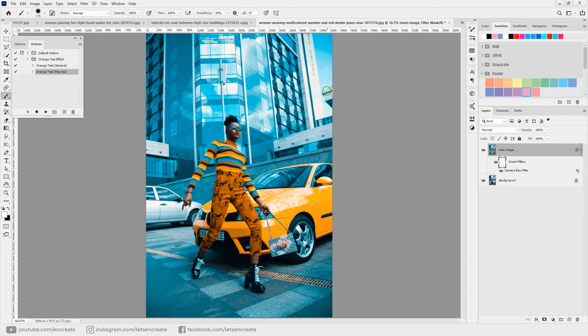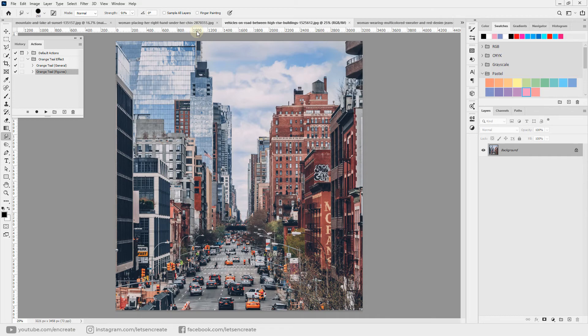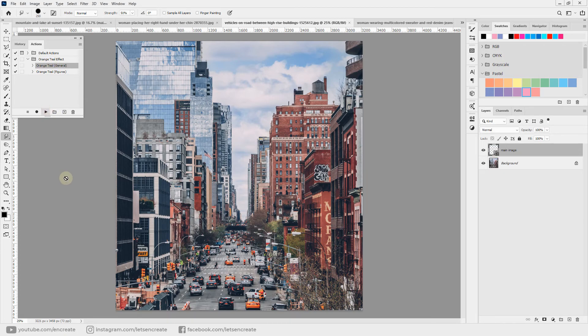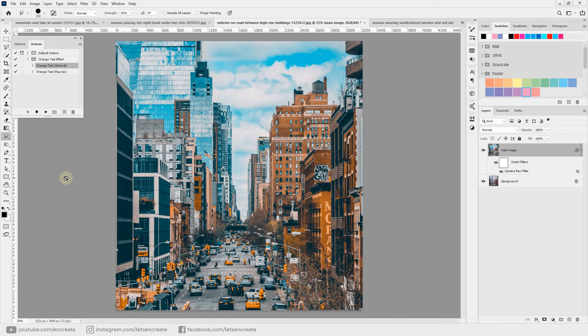Let's also try the effect on our last image. And this is a city image, so no persons in it, and we can simply run our Orange and Teal General. Let's select the action and click it. And here we have it.